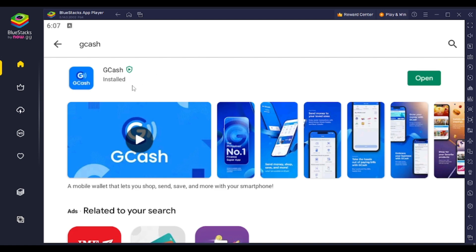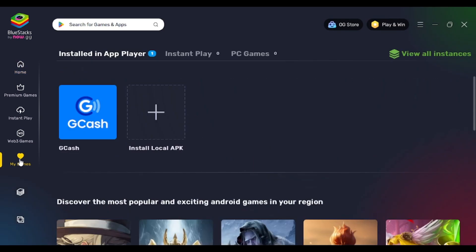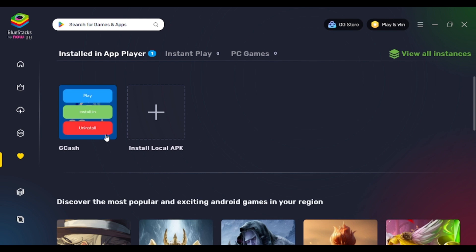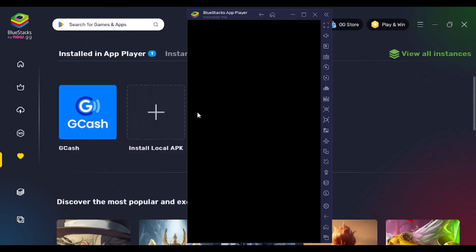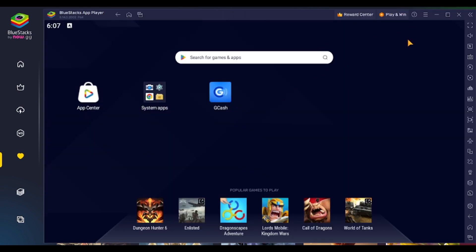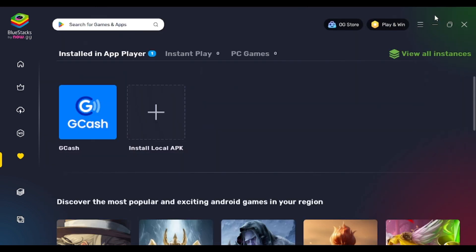After your GCash application has been installed, you can simply go ahead and tap on the My Games option that appears on the left side of your screen, and you'll be able to see the GCash application. If you tap on the three-dotted icon on GCash when you hover over it, you'll be able to see the play option. Simply tap on it, and this will open the GCash application on your device — you'll be able to access it easily even when on your desktop.